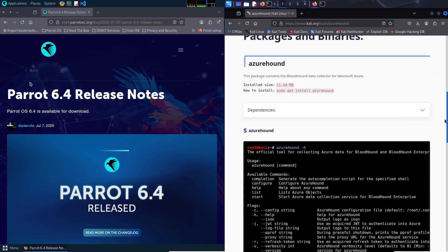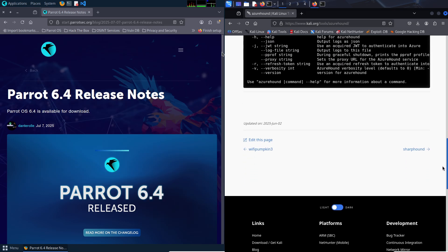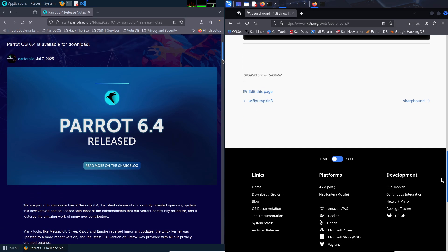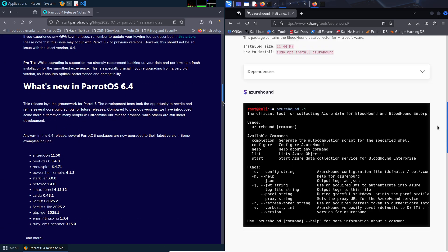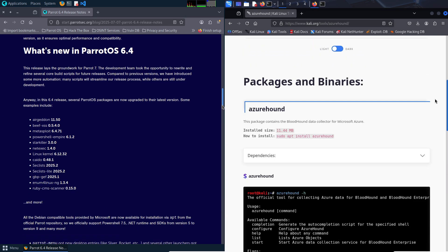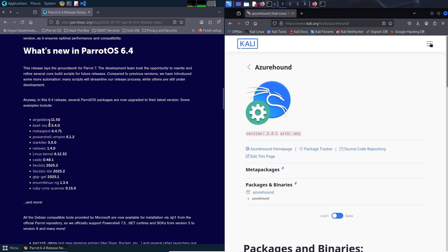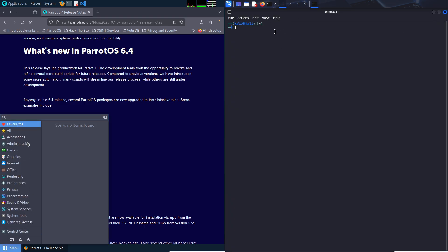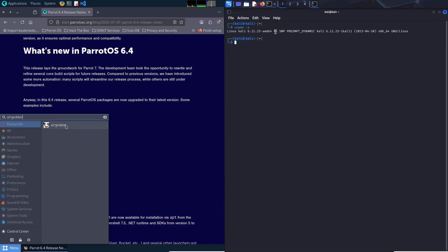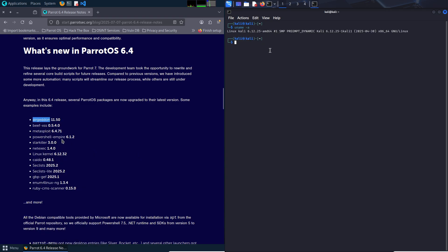First, the extensive toolset. With over 600 pre-installed tools, Kali covers everything from vulnerability scanning to wireless attacks. It's a one-stop shop for penetration testing, often required for certifications like OSCP.